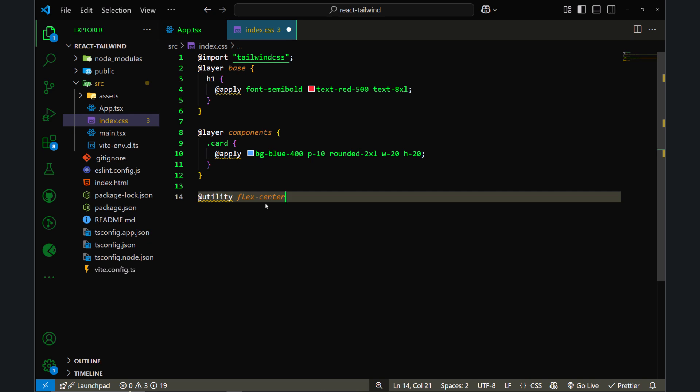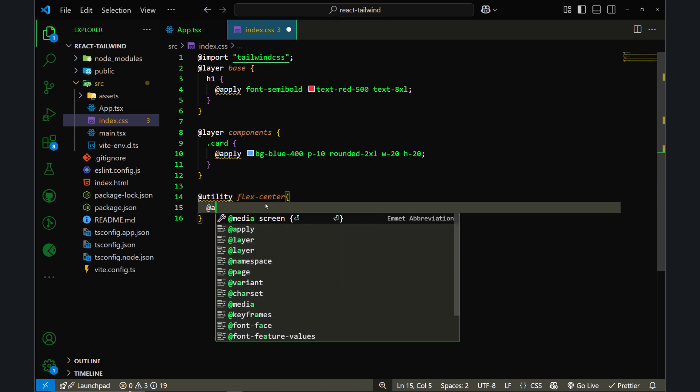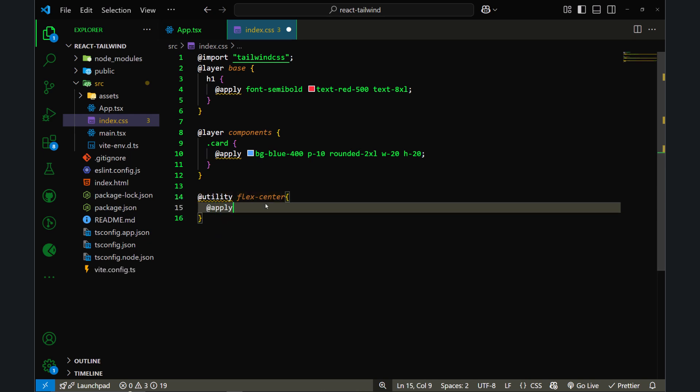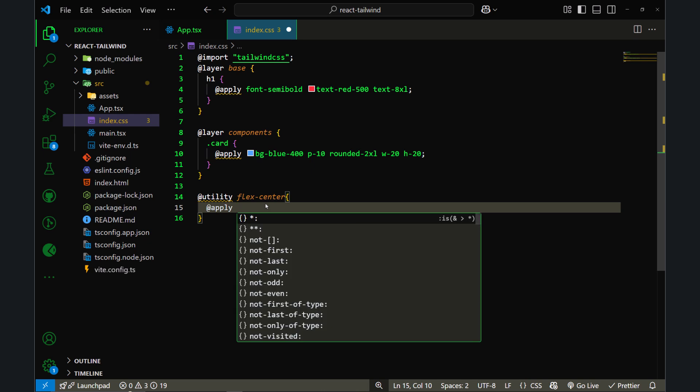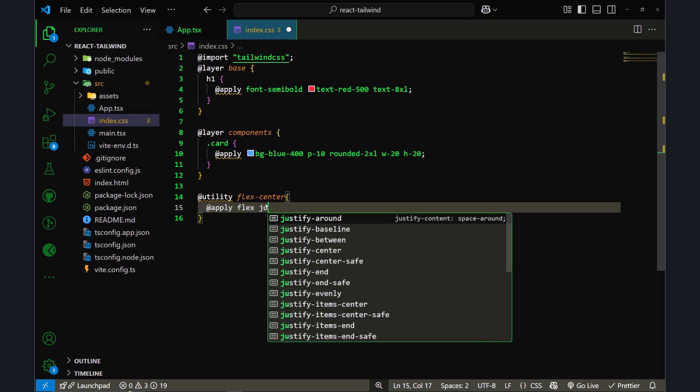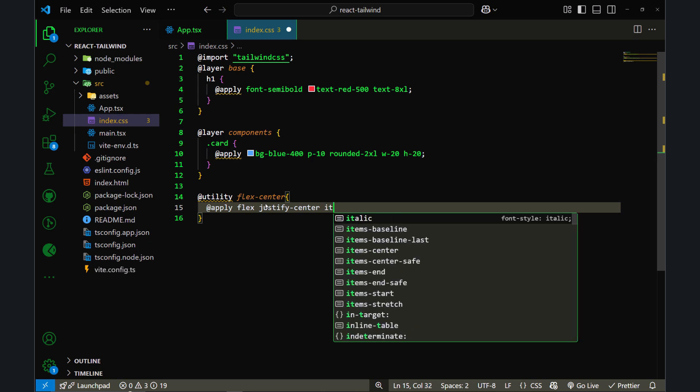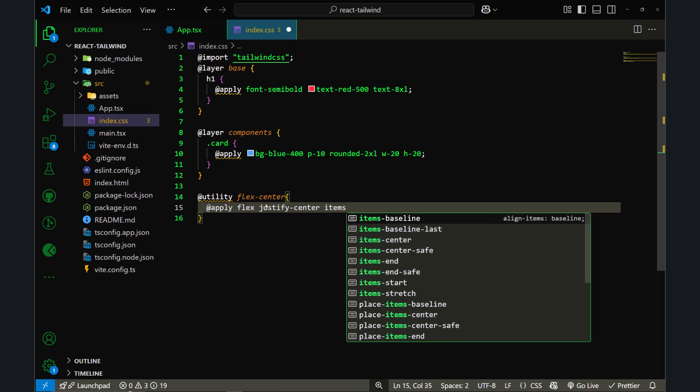For example, I want to add flex-center, which doesn't exist in Tailwind CSS by default. So I will add @apply and flex, justify-center, and also items-center.